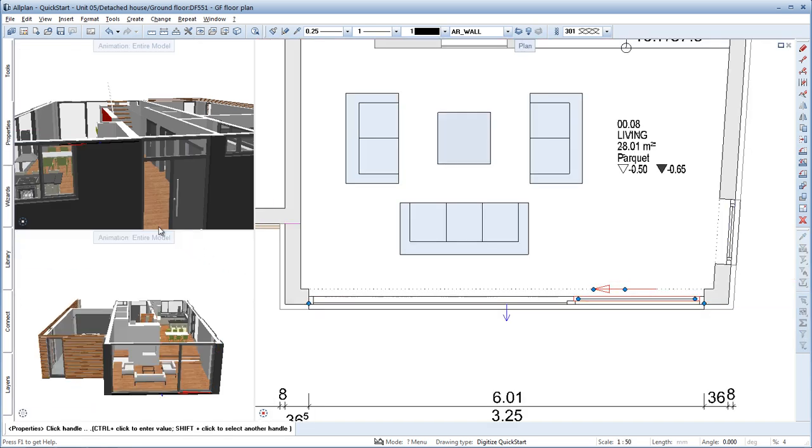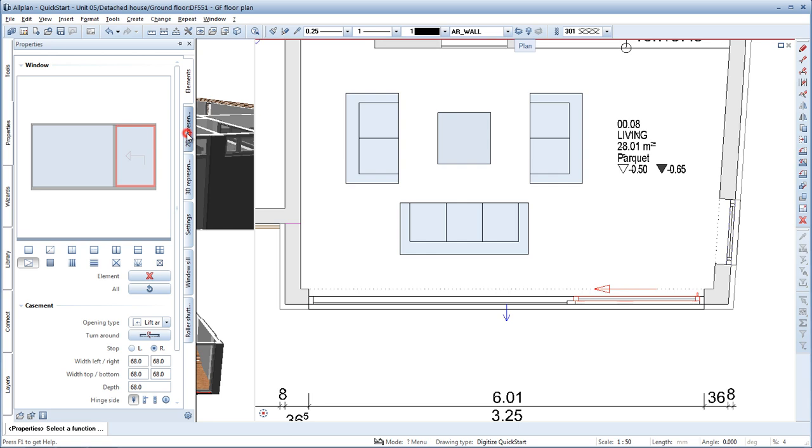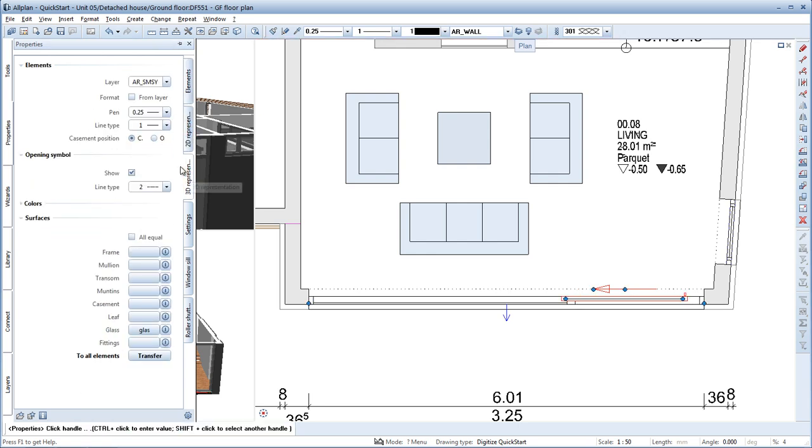Now you can change different settings in the Properties palette. To do this, activate the sliding doors and this door handle. In the 2D views, set the door leaf position to open. Then do the same in the 3D view.